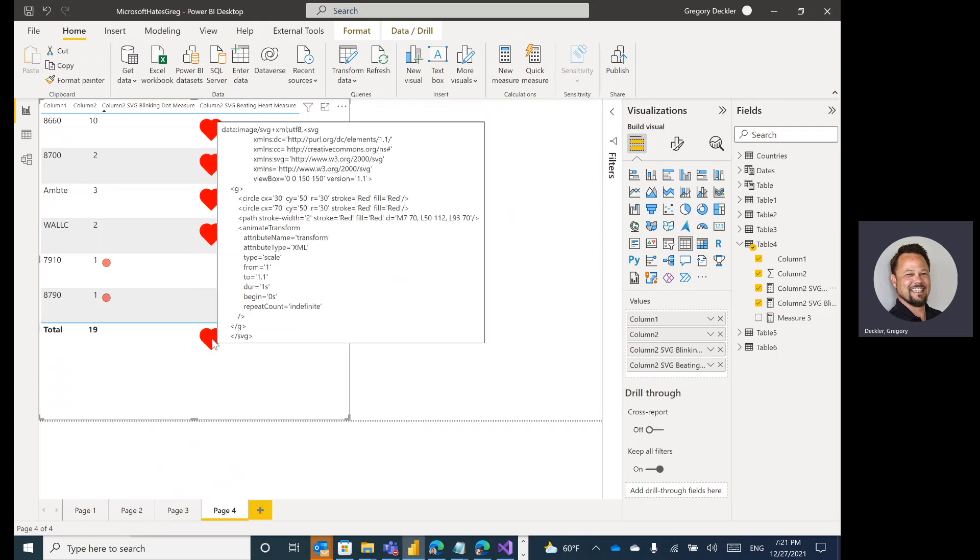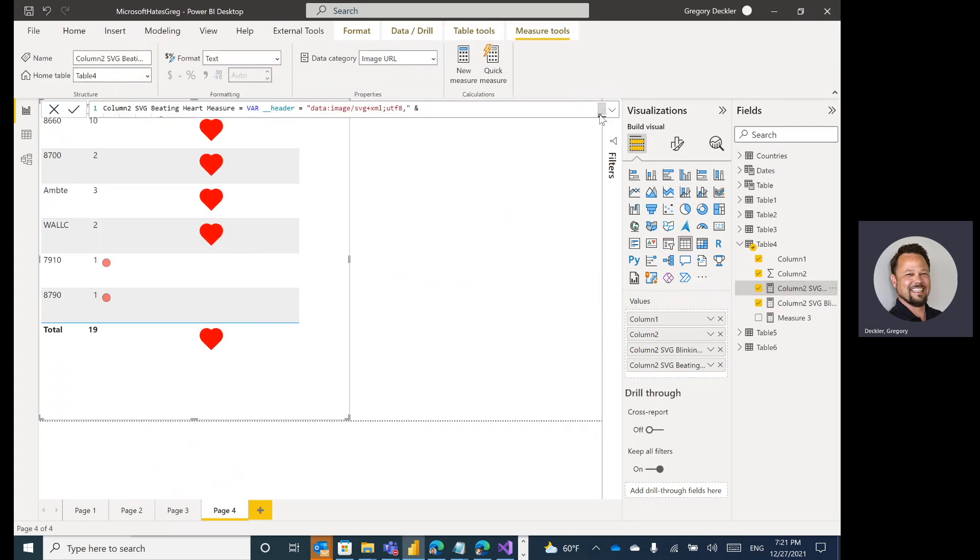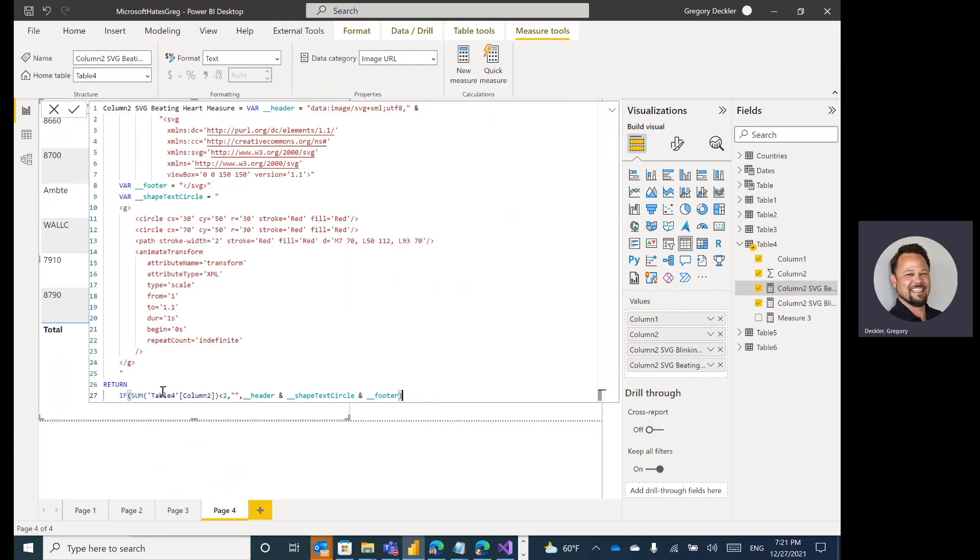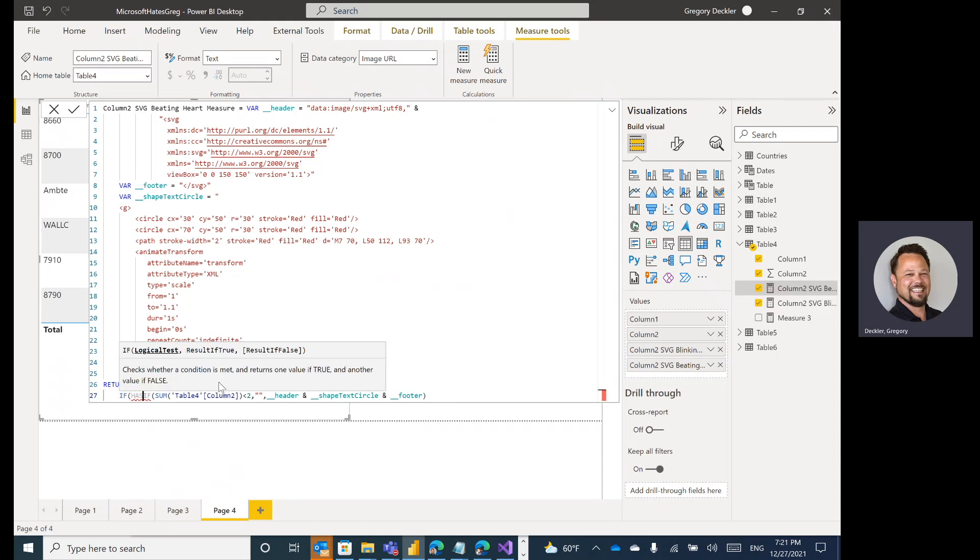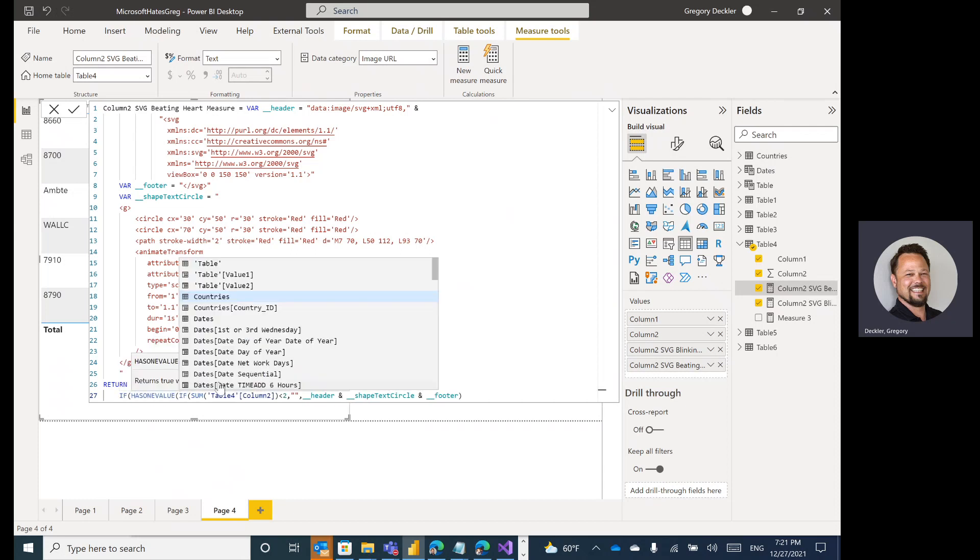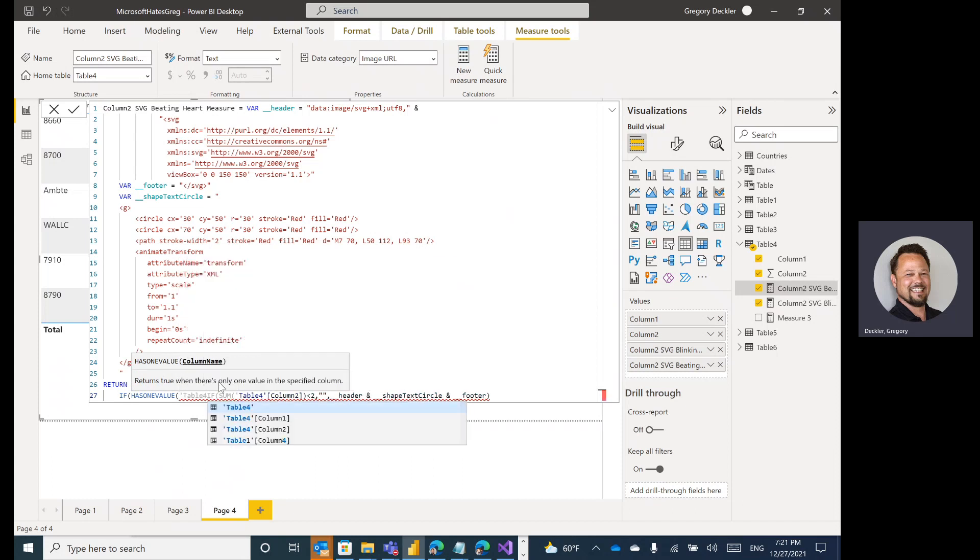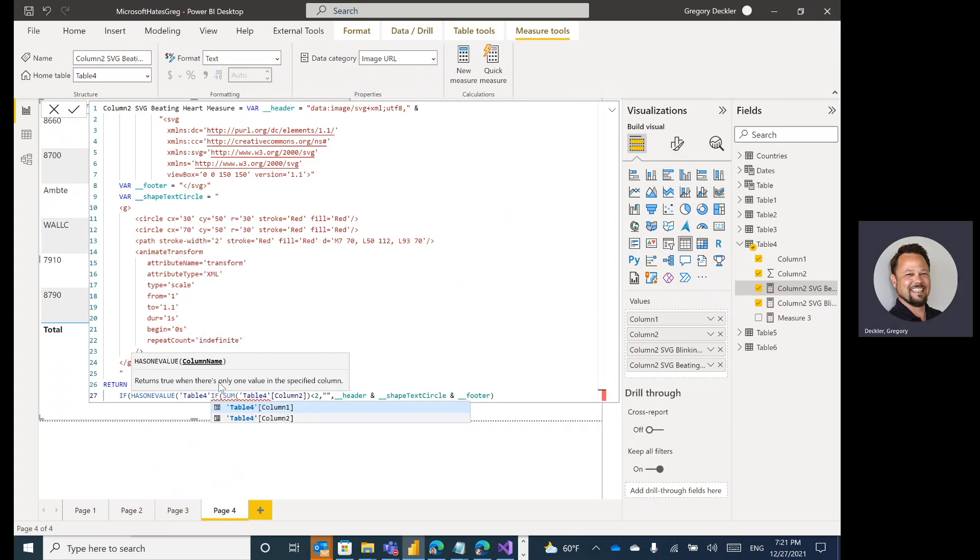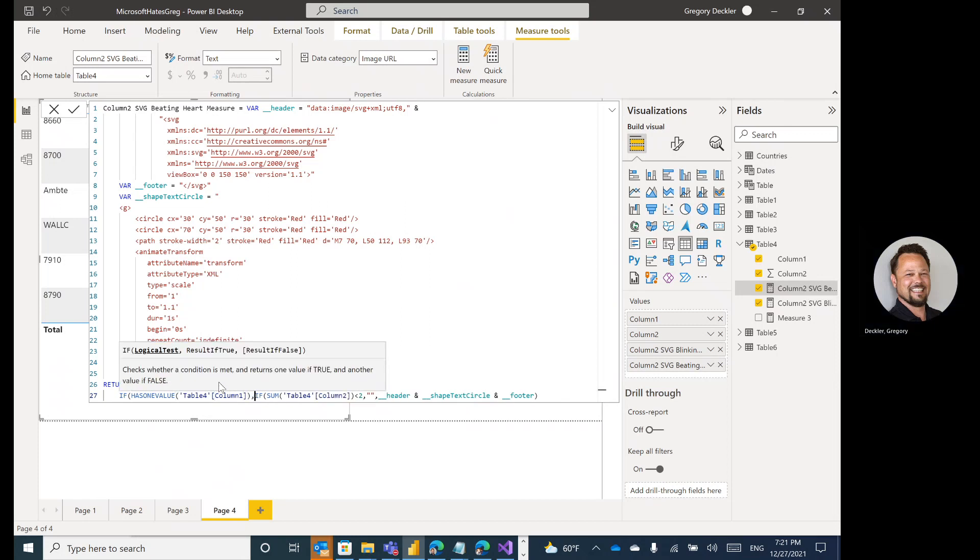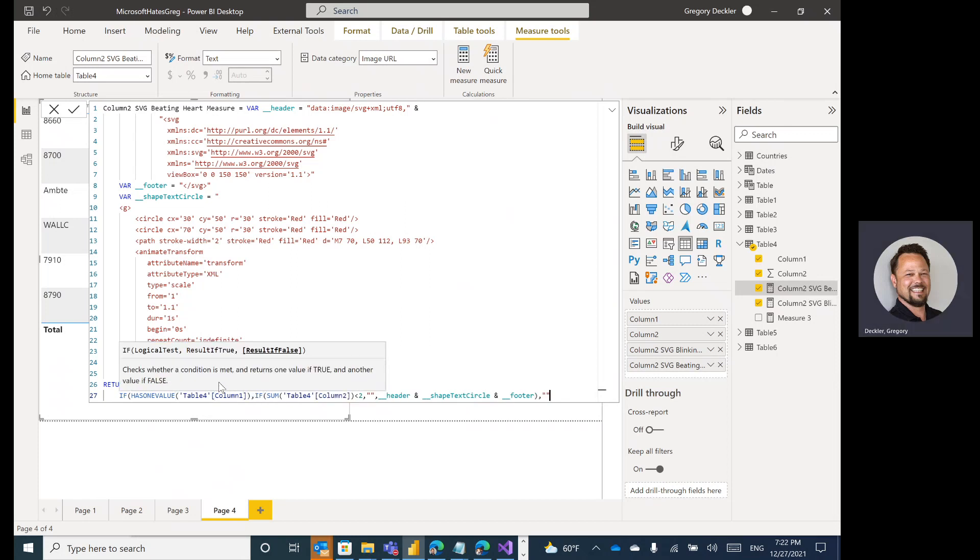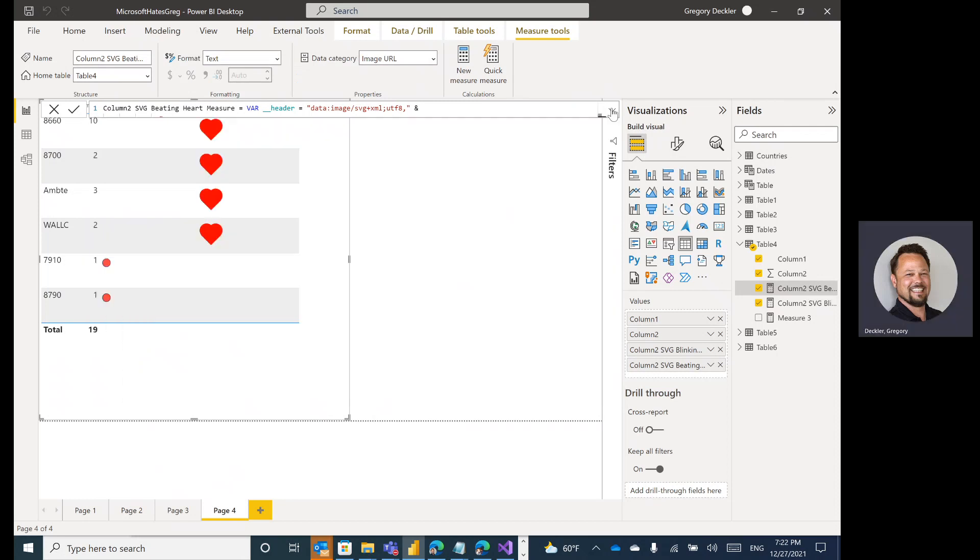So the ones that it didn't display in, that is setting on the total. You can get around that by adding something like a has one value. So if we come down to here, if the sum is greater than two, we could add an if has one value. Let's say it's going to be table four, column one. Then we do the if. Otherwise, it won't split anything. And that should get rid of it in the total line. Easy enough.